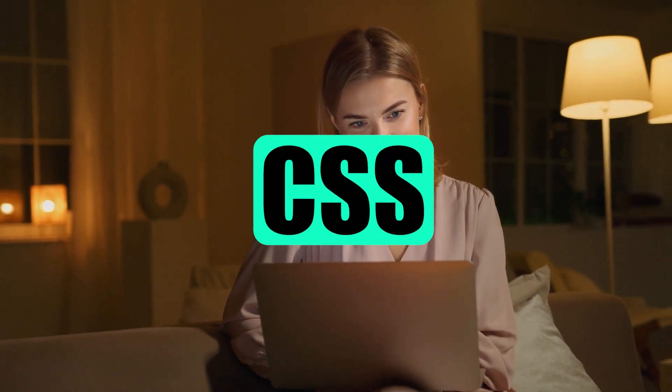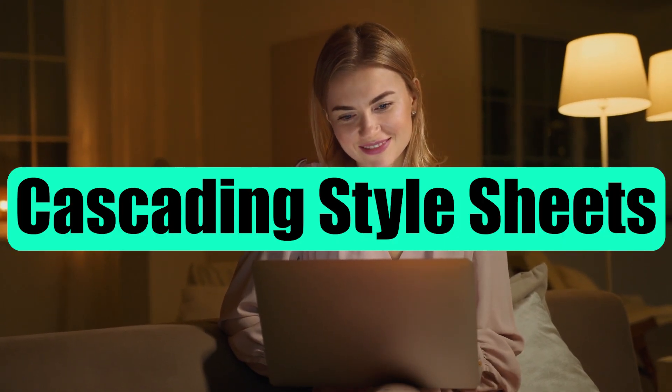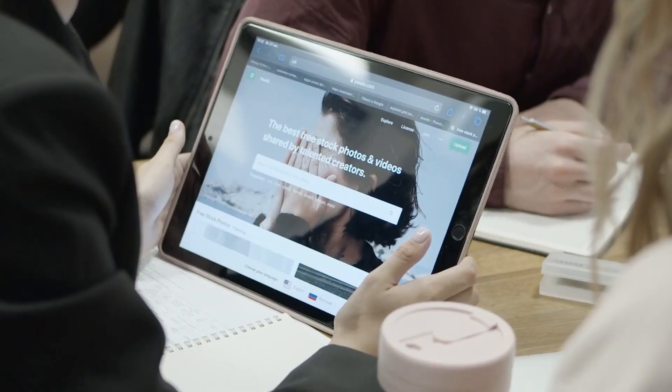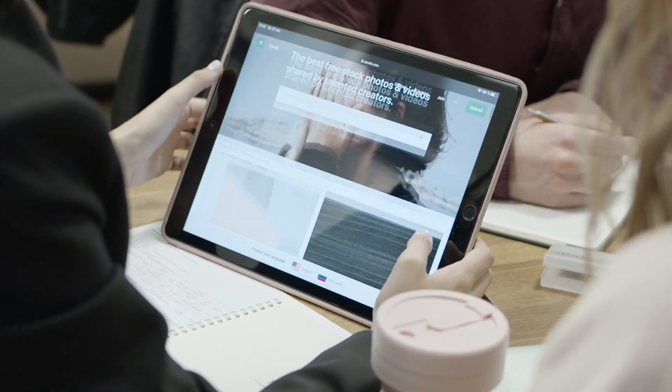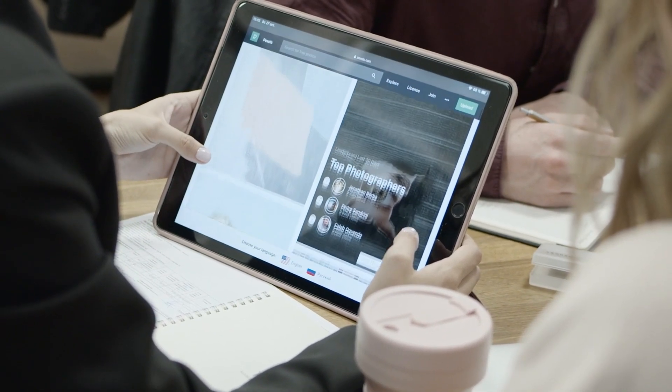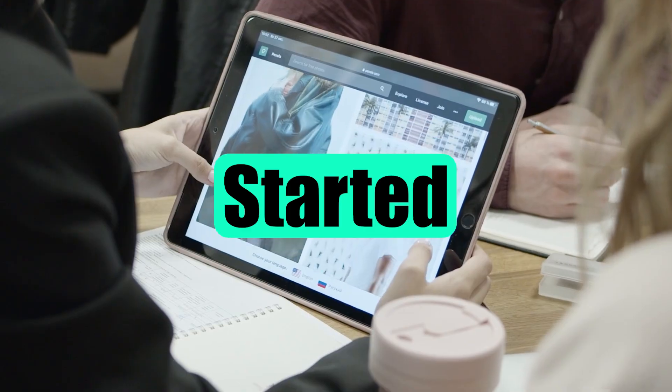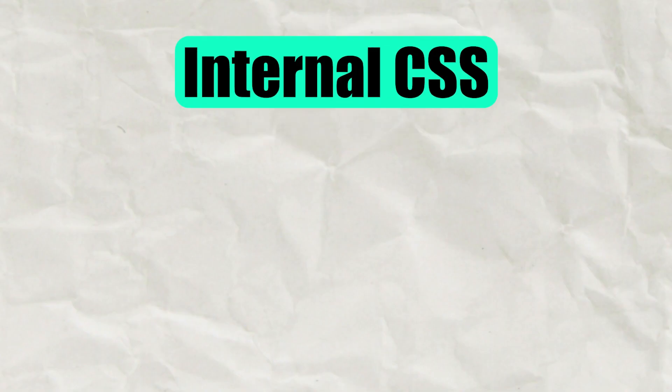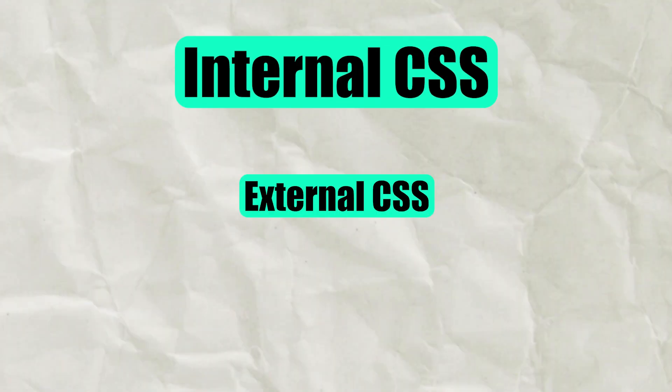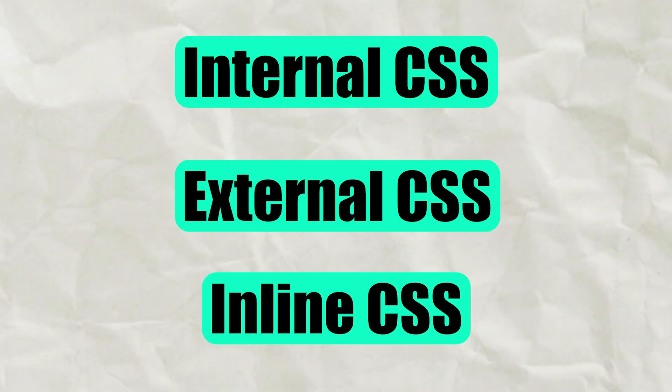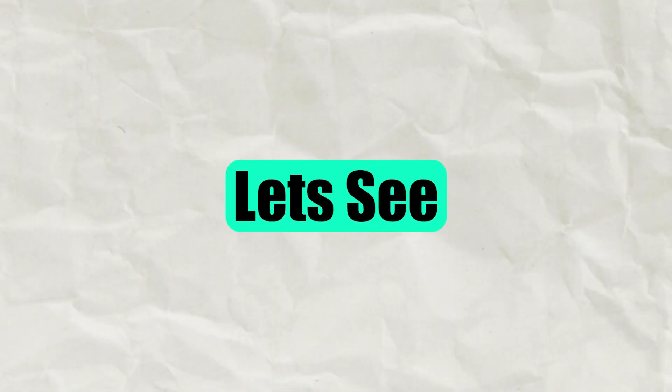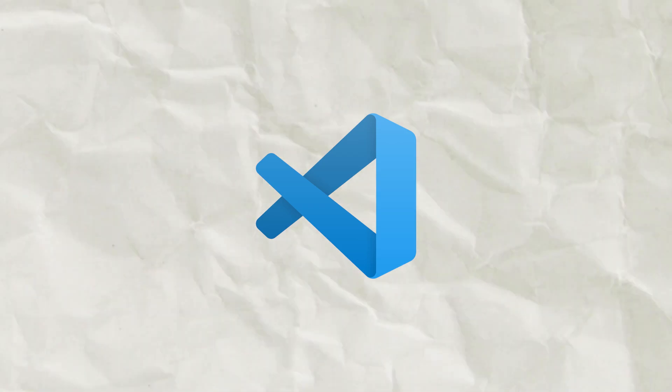CSS stands for Cascading Style Sheet. It's used to style HTML pages. So without wasting any time, let's get started. There are three ways to apply CSS: Internal CSS, External CSS, and Inline CSS. Let's see them one by one in Visual Studio Code.